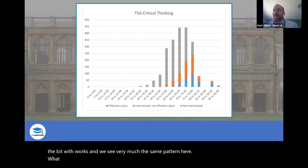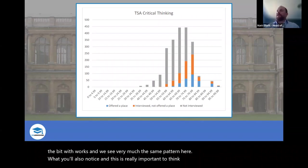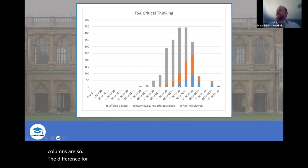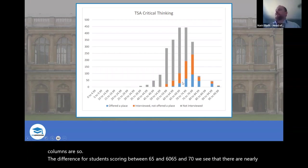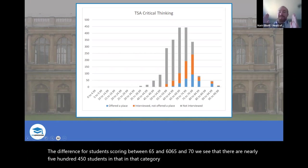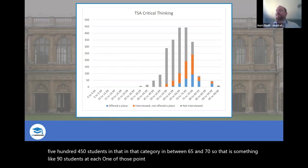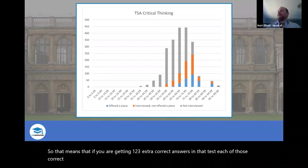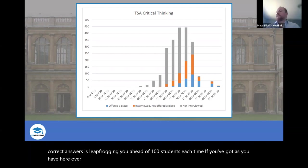Notice how clustered the columns are. The difference for a student scoring between 65 and 70 — we see nearly 450–500 students in that category, something like 90 students at each one-point boundary. If you're getting one, two, three extra correct answers, each of those correct answers is leapfrogging you ahead of around 100 students. With over 1,000 applicants, if you get three extra correct answers, you've overtaken 300 of them. That's what the 84% really means — you get to walk past 84% of people in an imaginary scenario.